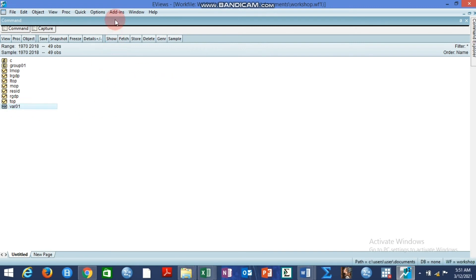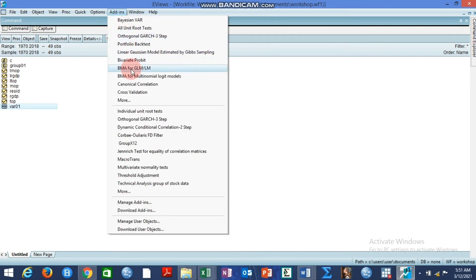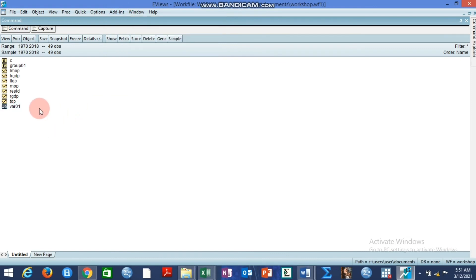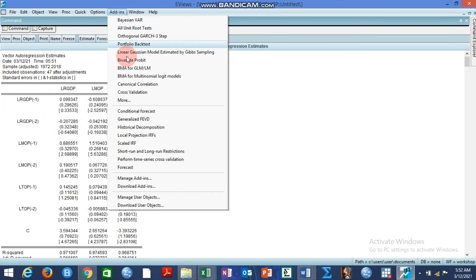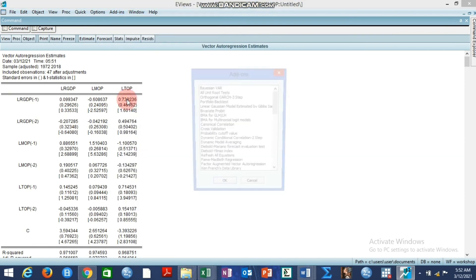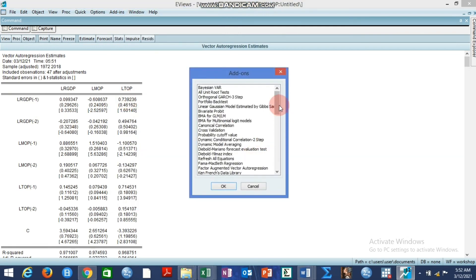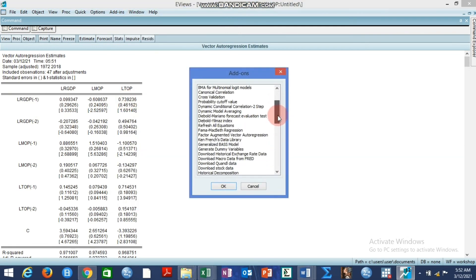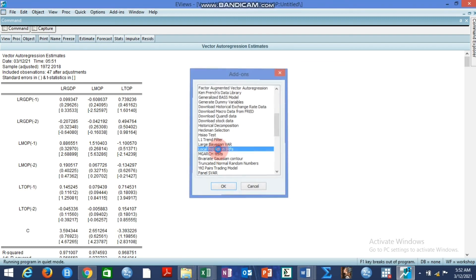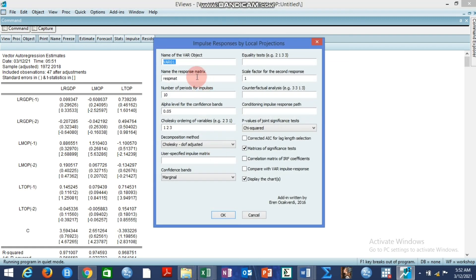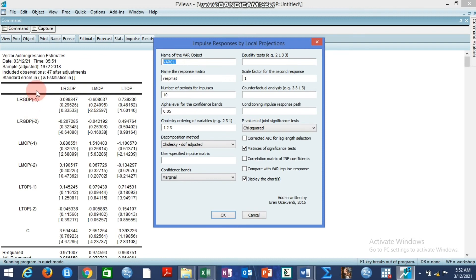So after doing this we go to our addin because we need to open it so let us keep it open. We move to our addin and look for our local projection impulse response function.